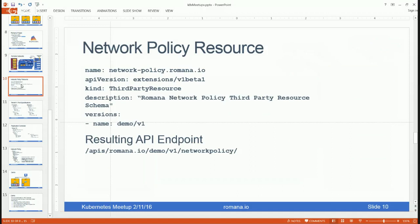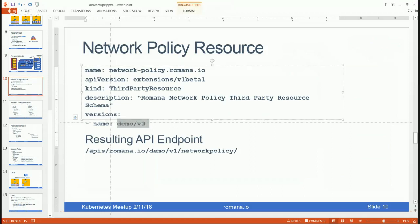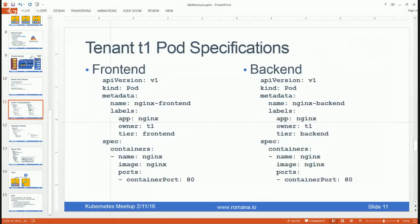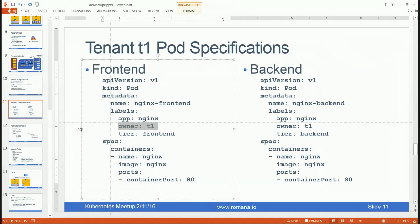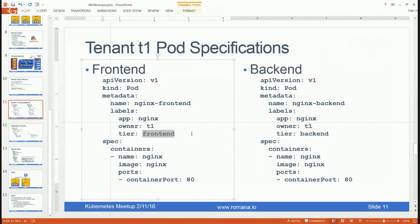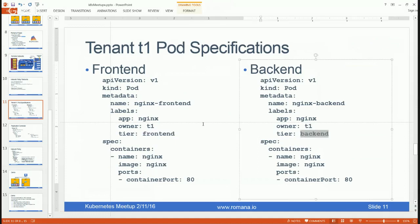Here's an example of the third-party resource specifying the network policy. The third-party resource has a name that creates a new API endpoint at a specific URL — specifying the resource name as demo/v1 gives a new endpoint at romana.io/demo/v1. Pod specifications can then be applied as normal, but with a label identifying which tenant the pods belong to. Network segmentation and isolation is set by providing values to the owner label and the tier label.